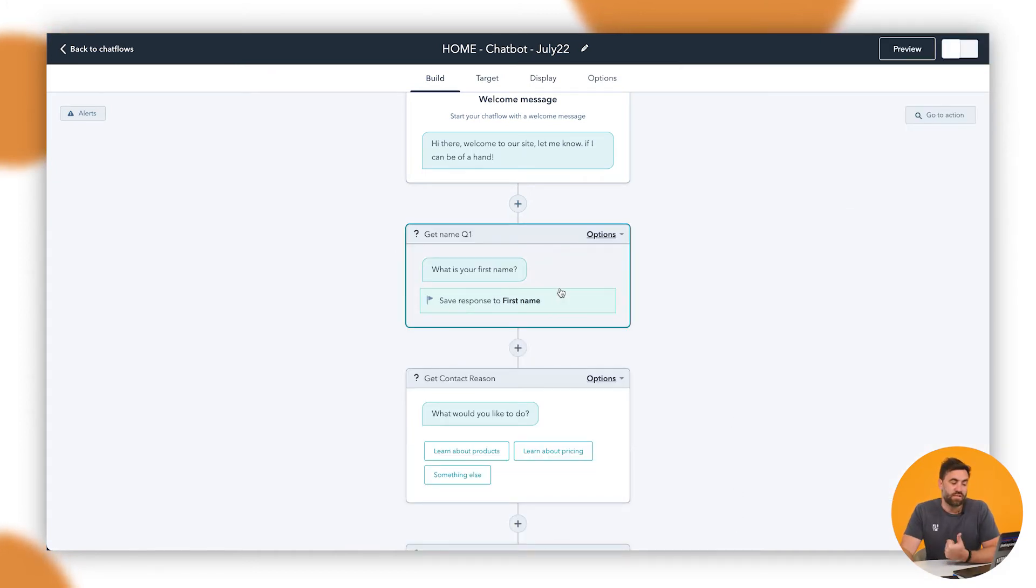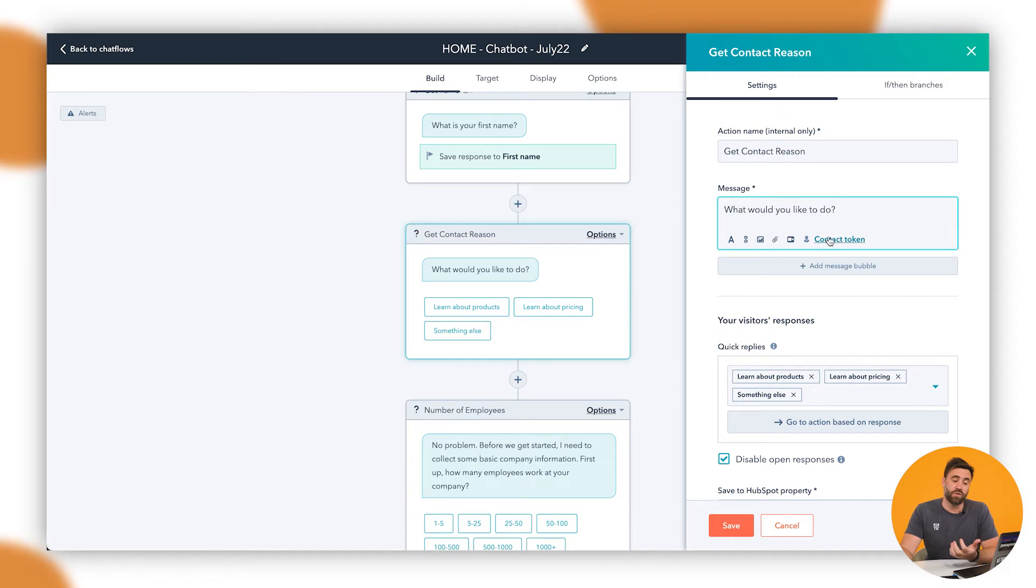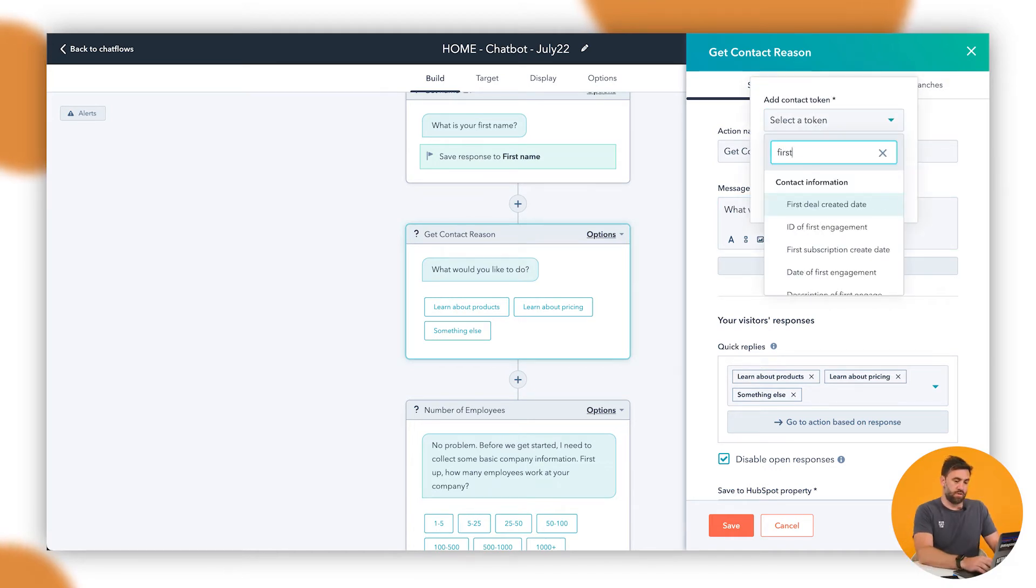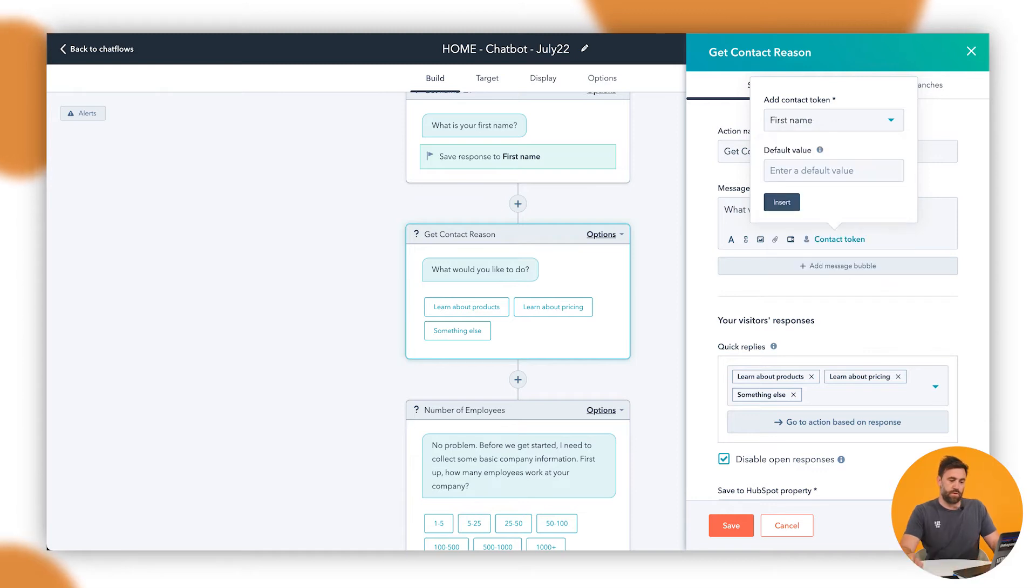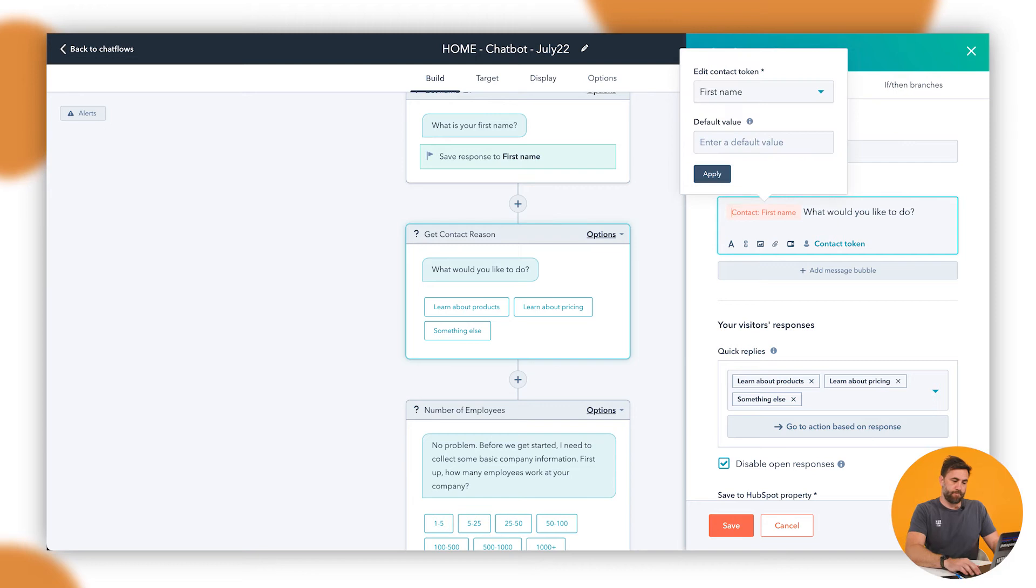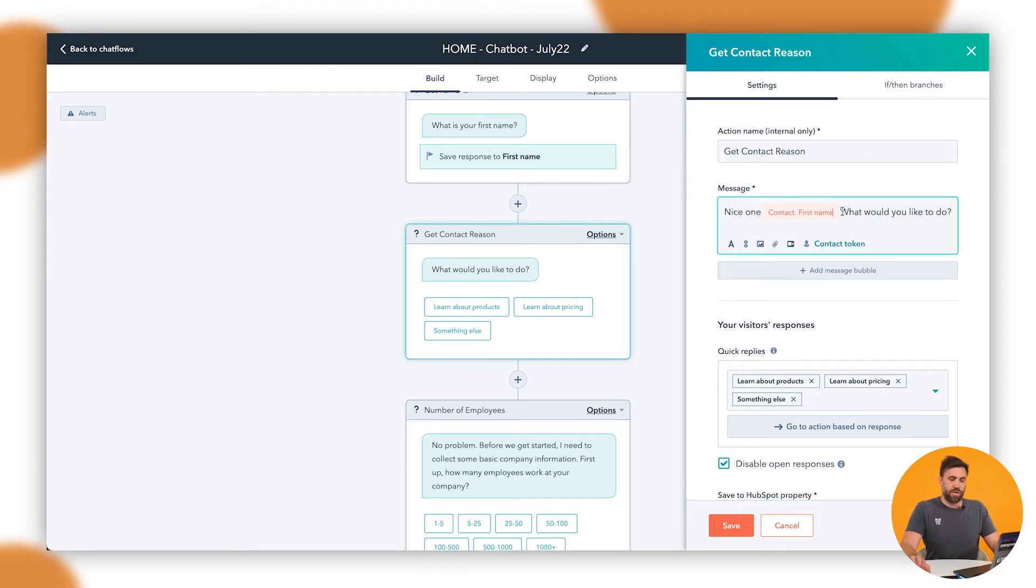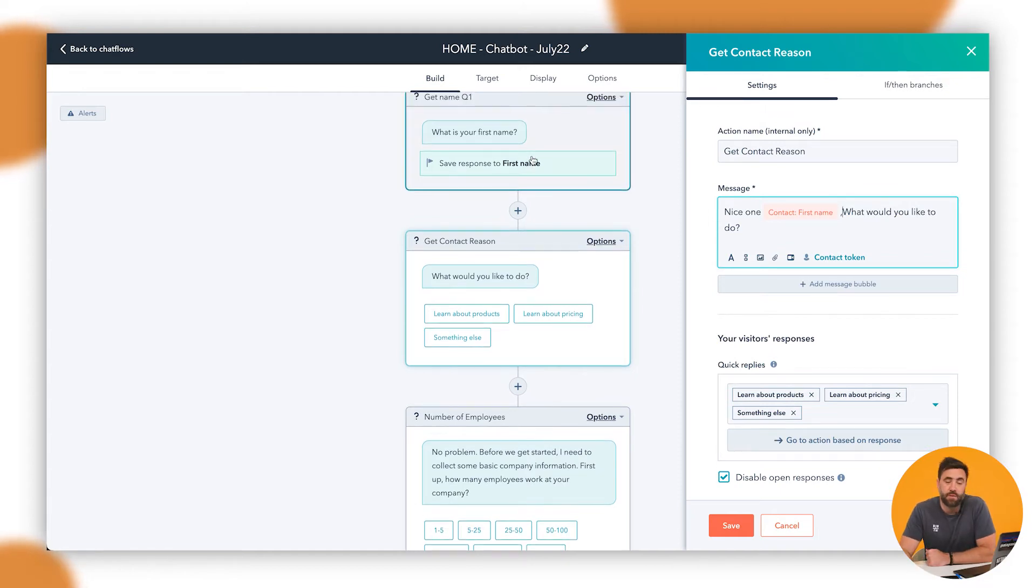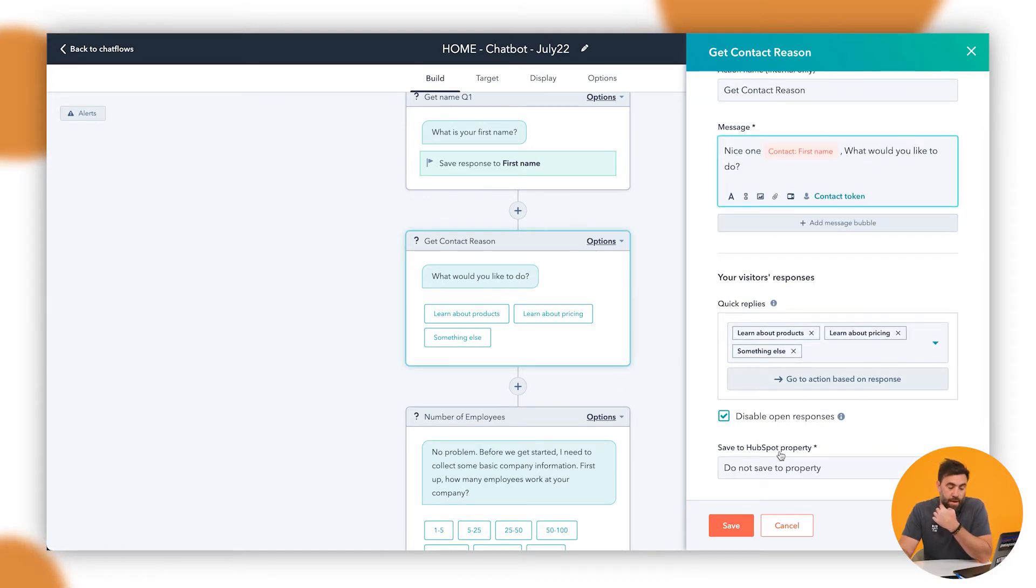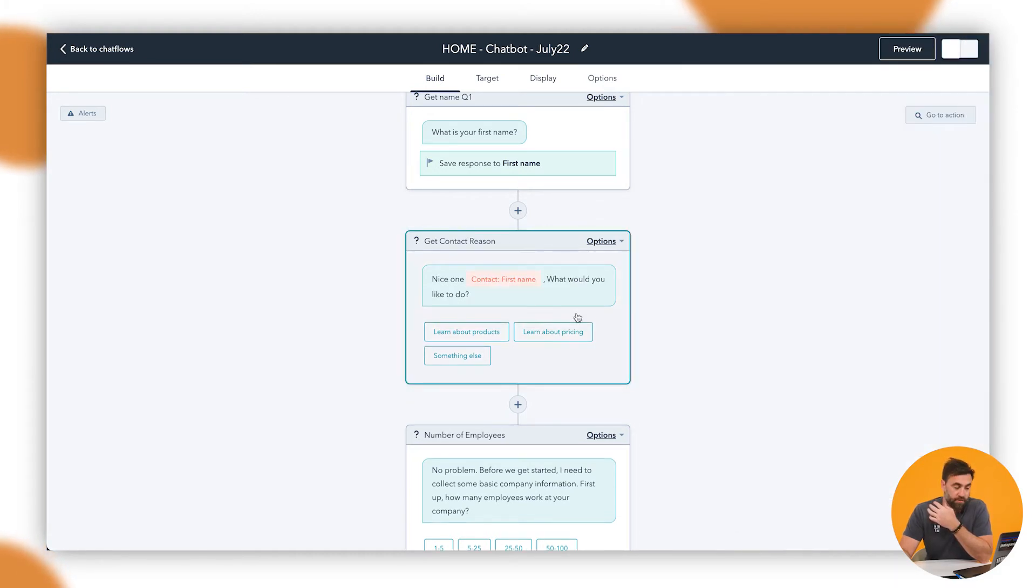So now that we've asked him like, what's your first name? Then we could say, what would you like to do? But because we know their name, what we're going to do is we're going to enter a token in there. We're going to do a contact first name. Nice one. So here, so say for example, in this first instance, what's your name? Travis. Nice one, Travis. What would you like to do? And then learn about your products, learn about your pricing. And then do not save to a property because we're not necessarily wanting to do that at all. So we're going to save that.